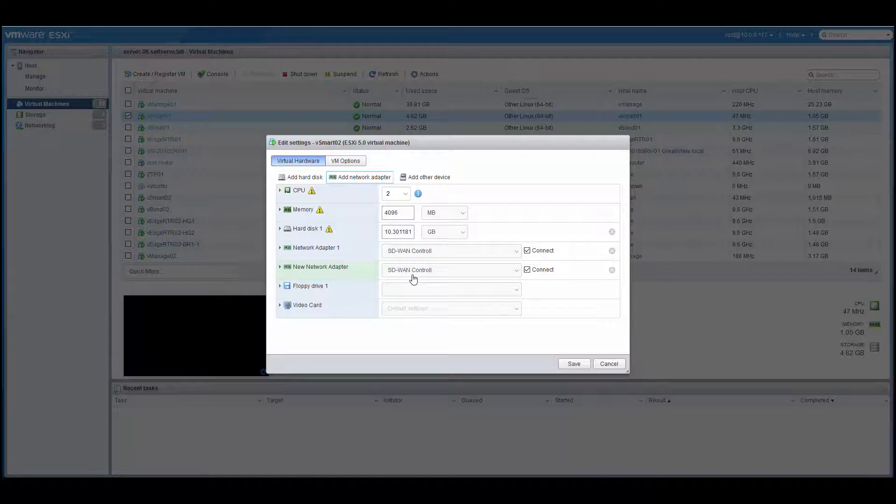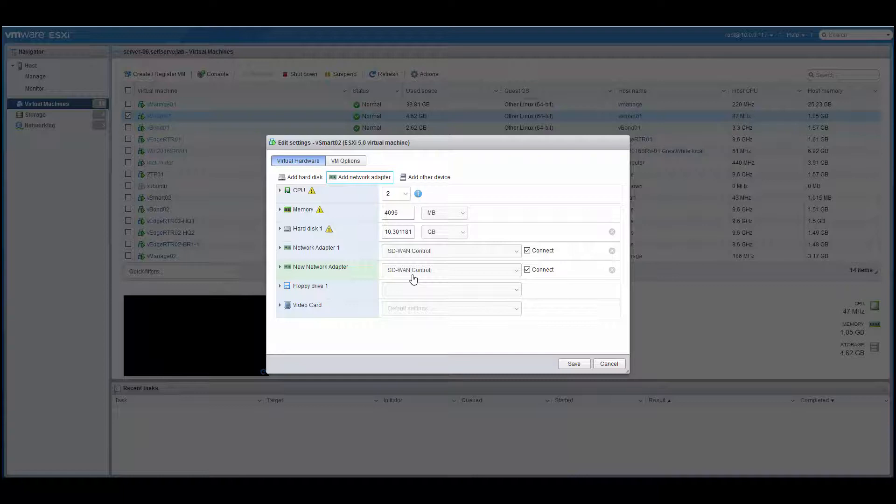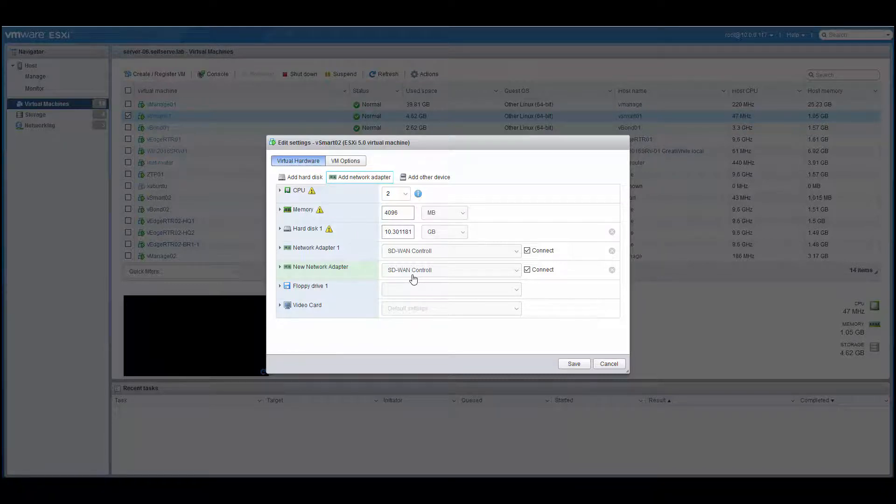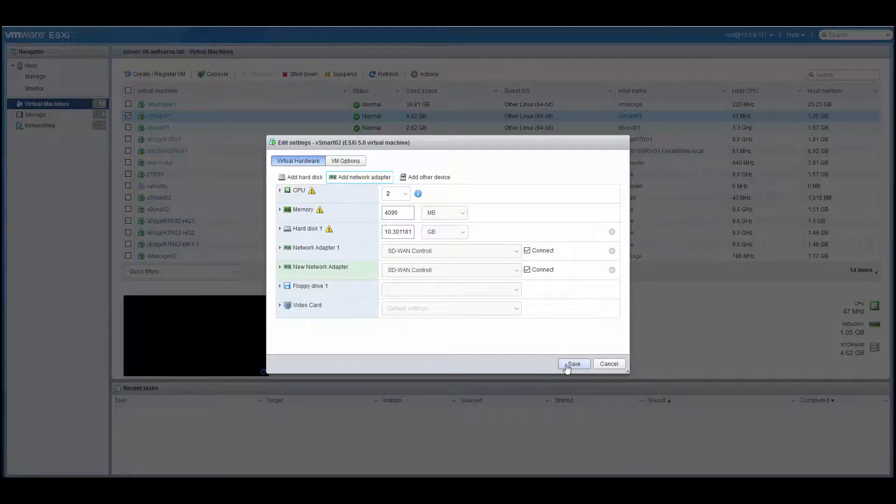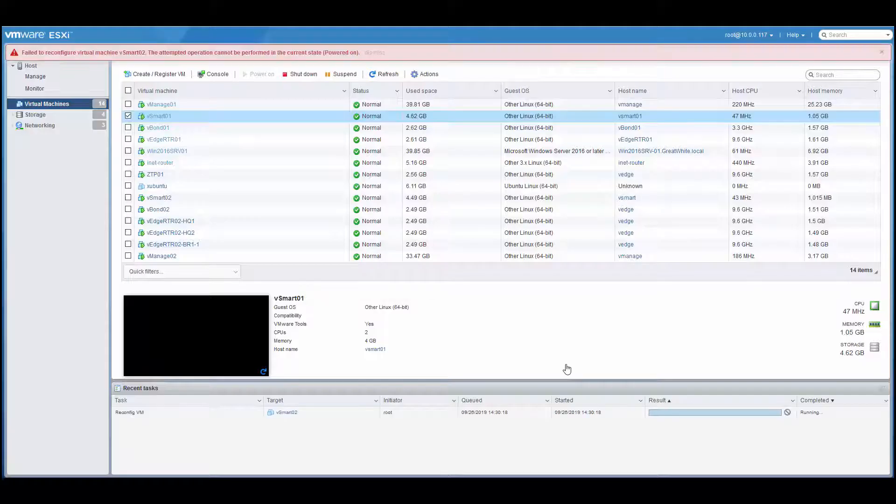But for now, I'll leave all of my VMs and all of the network interface cards connected to the SD-WAN control network, and once I set up that 512 network, I will put some of the interfaces into that network. Once I'm finished editing the VM, I will click Save.